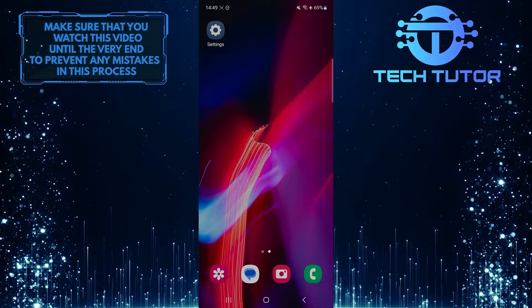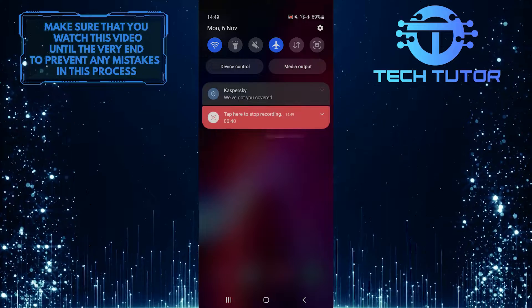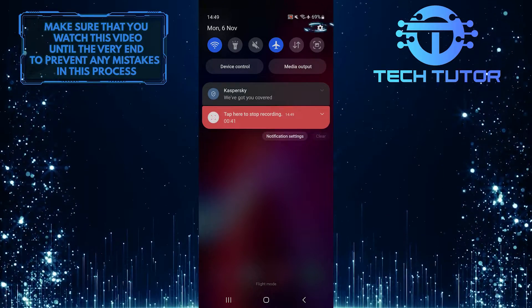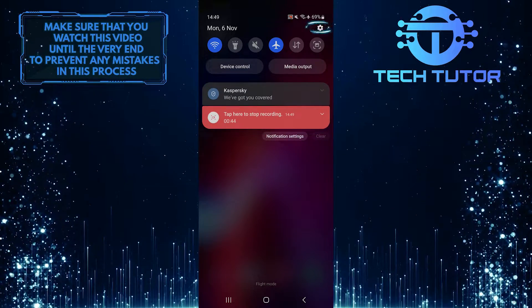To get started, swipe down from the top, just like this, and then tap on the gear icon at the top right corner of the screen.